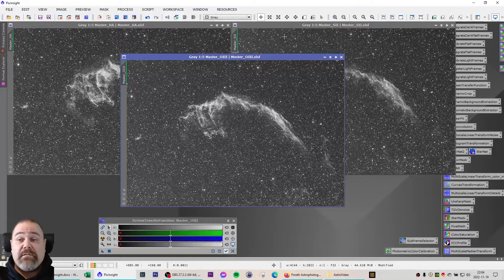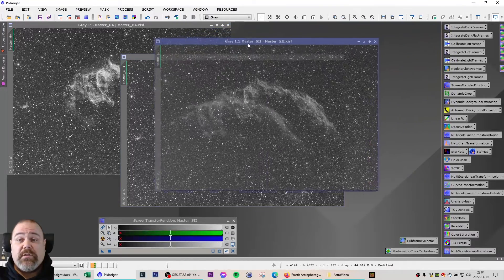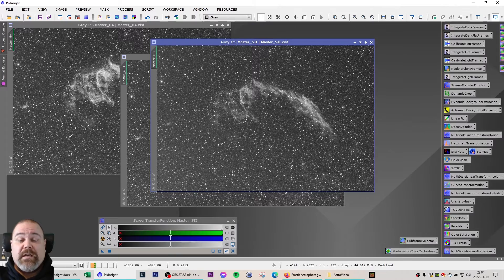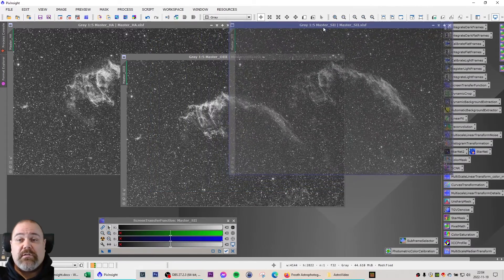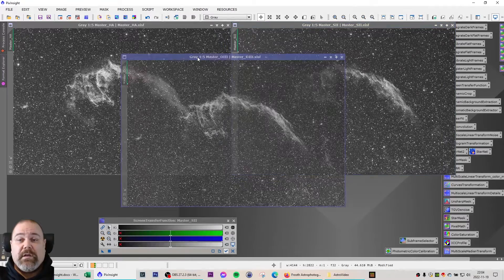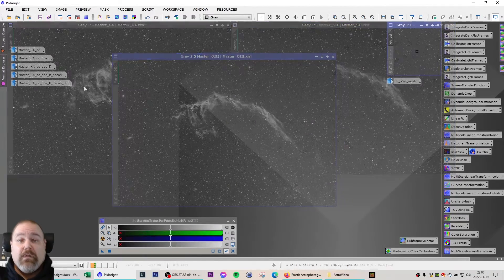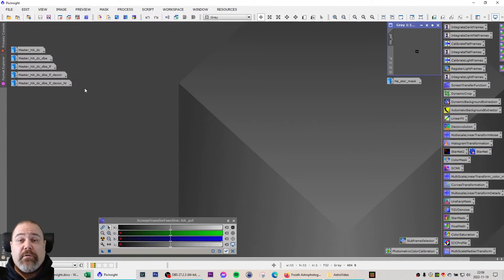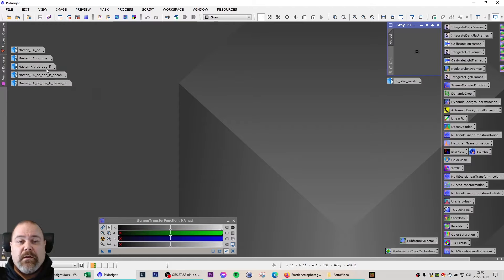This means I'm not going to use the S2 data in this processing, just the H-alpha and the O3. I will take you through the first steps in the linear phase of the processing using the H-alpha light frame.